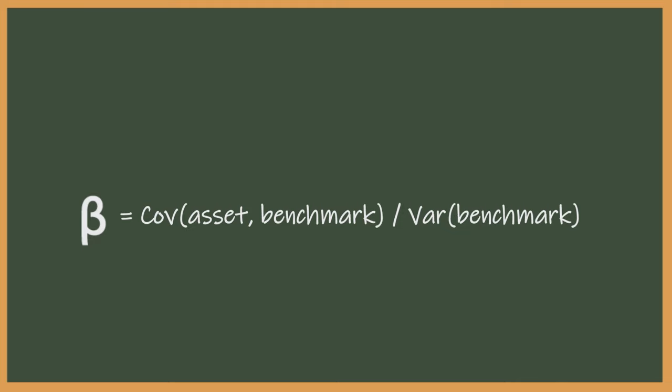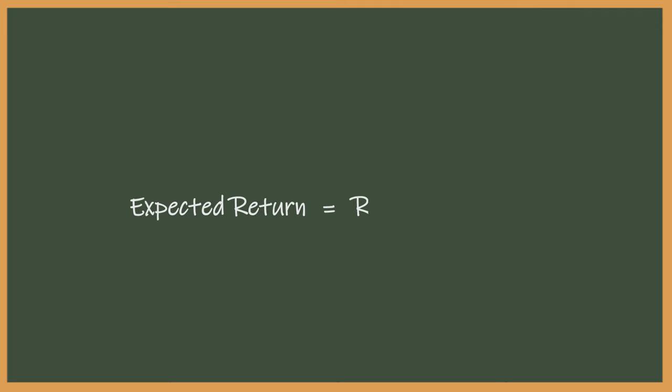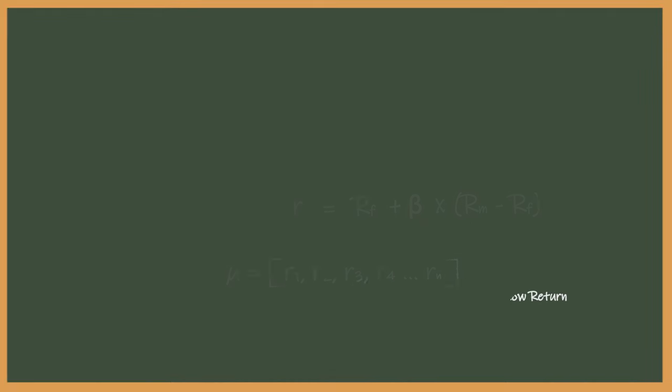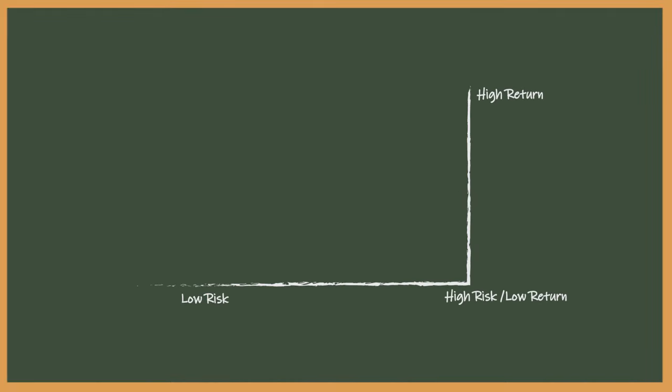In future videos we will dive into beta and show just how simple the term really is. Honestly this equation looks a little frightening but it's even more shockingly simple than you'd expect. We promise. So once you have all of these components you can put them together into your equation and get an expected return which you can apply to your return vector mu. Thus completing your understanding of modern portfolio theory.